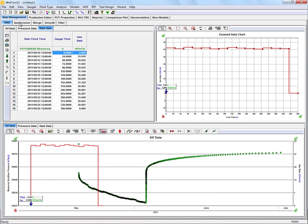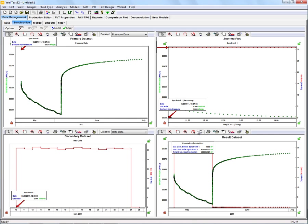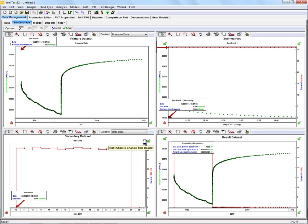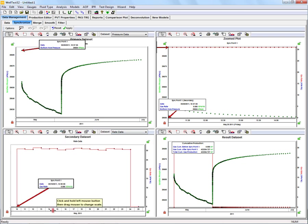We do that by clicking on the synchronize tab here. We're going to select our pressure data for our primary data set and for our secondary data set, we're going to select our rate data. We have a sync point on both of these plots.